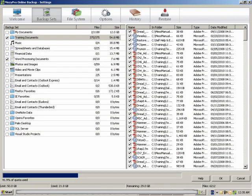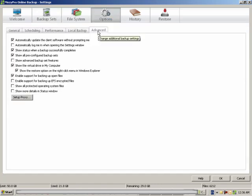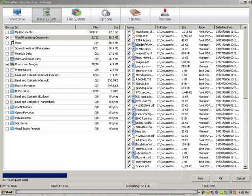There is just one more option to look at. After you have created a backup set, you can choose to exclude the set from your backups by selecting Files matching this backup set will be excluded from the final backup set. This option is only available if selected through the Advanced Options. Click on the Options tab, and then click Advanced, and check Show Advanced Backup Set Features. Now go back to the Backup Sets tab.